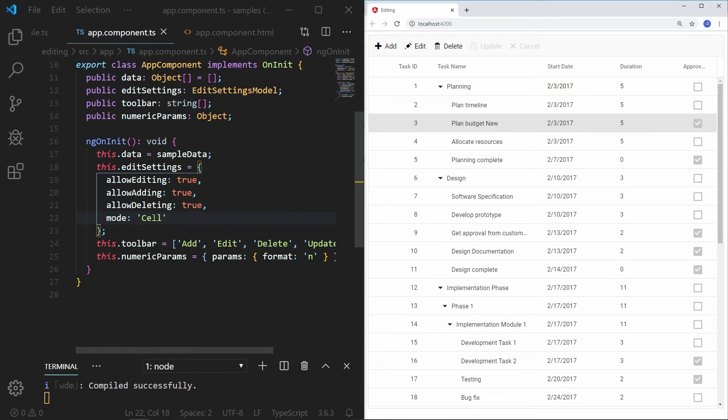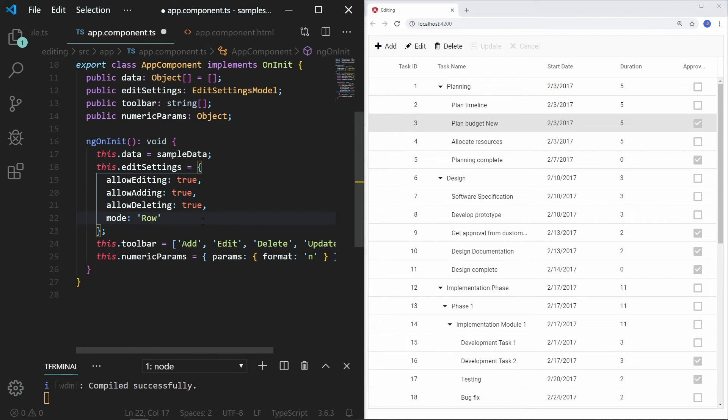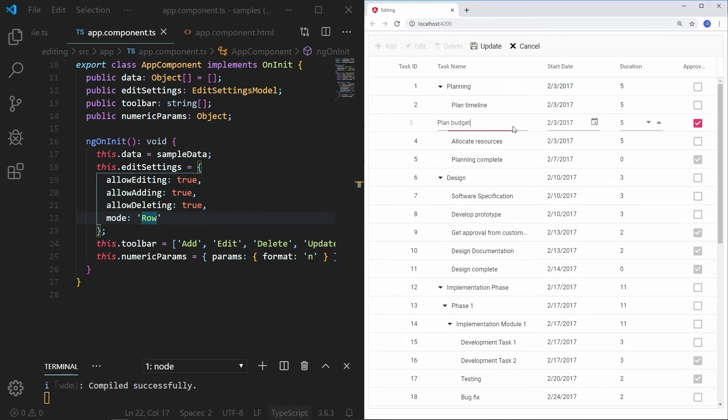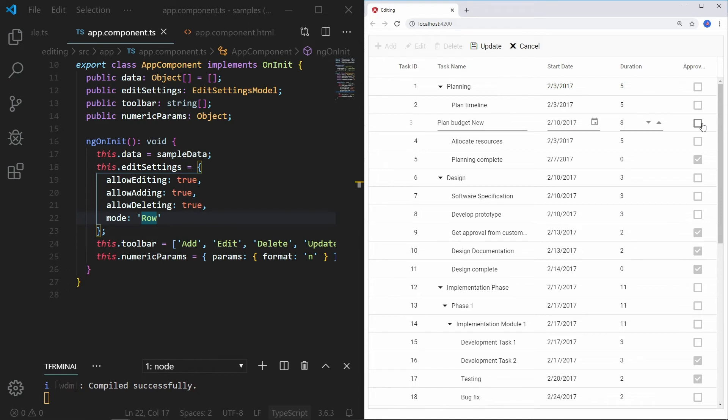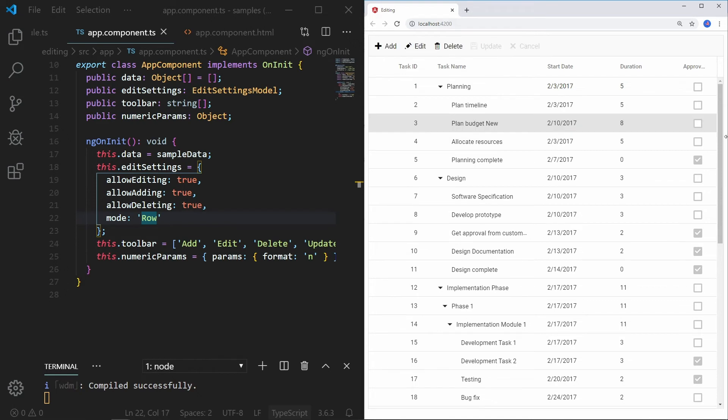To edit an entire row, you can set the edit mode to row. When I double click on a record, the entire row changes to its edit state. I can change the entire row values and save those edited data to the data source.